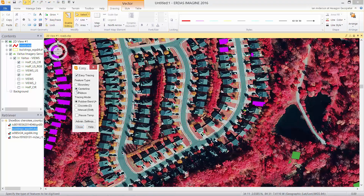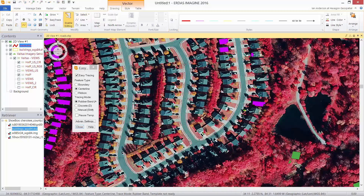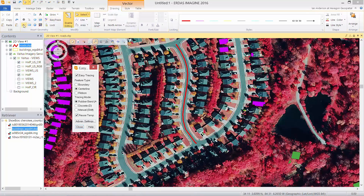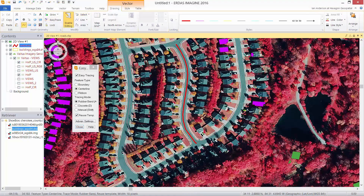Turn on Easy Tracing by centerline, add a new vector, provide a template to use, and then simply with two clicks we have a road captured from the Hexagon imagery program content. We can continue editing by reusing the template and add additional lines.